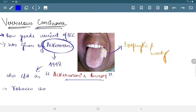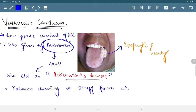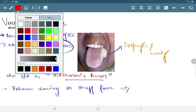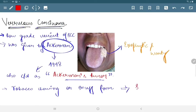It is mainly found in persons who take tobacco by chewing it or in snuff form, so it is also called snuff deeper cancer.